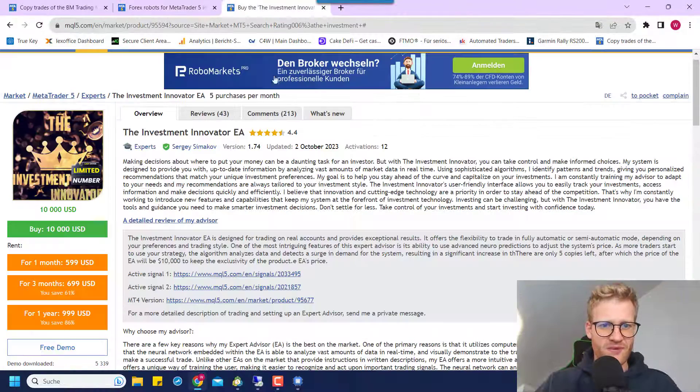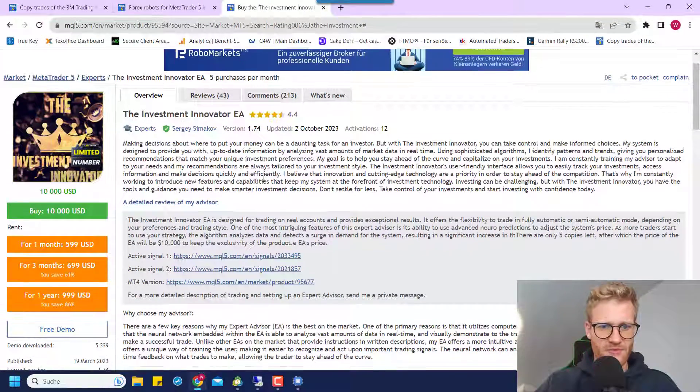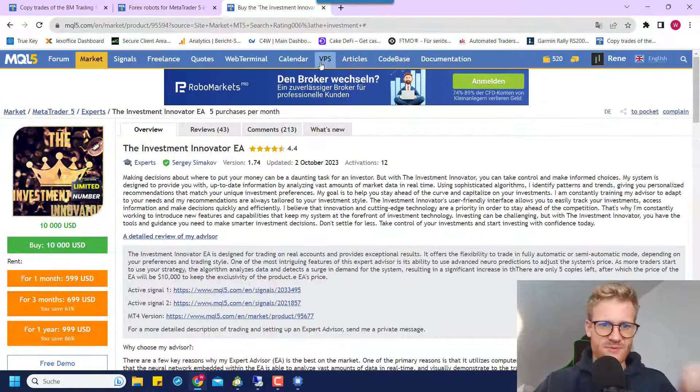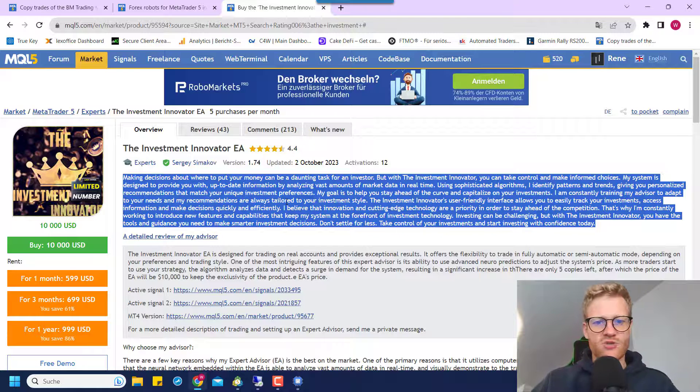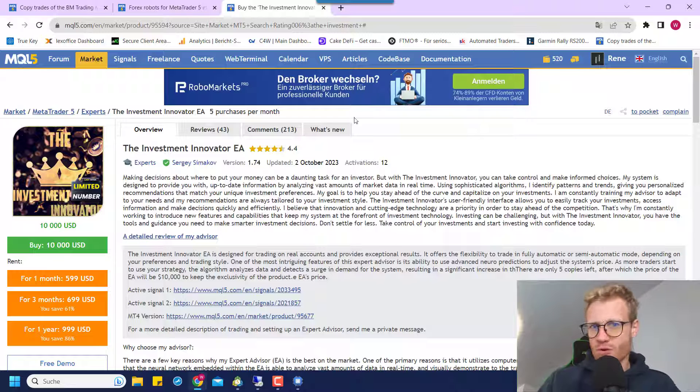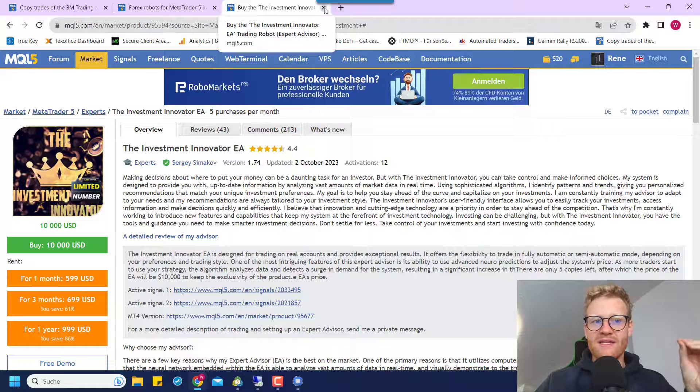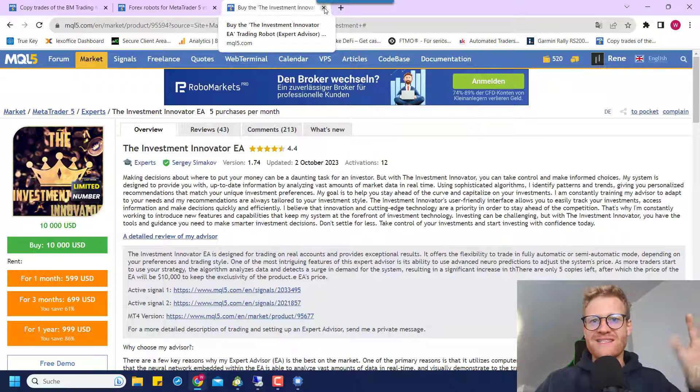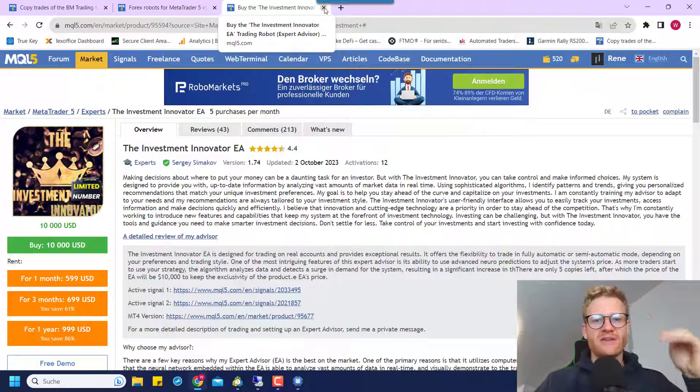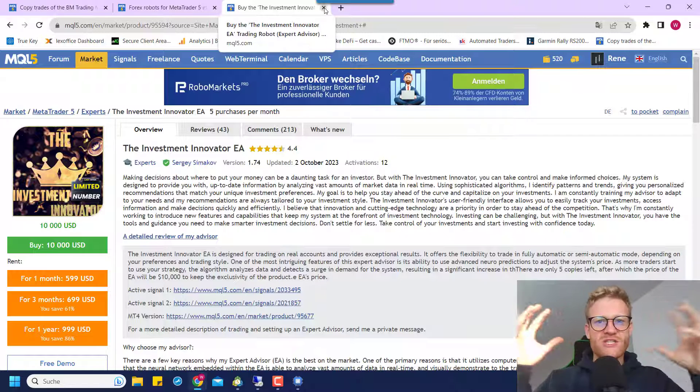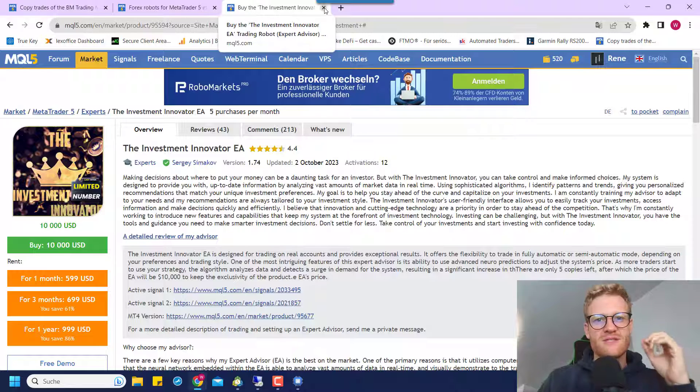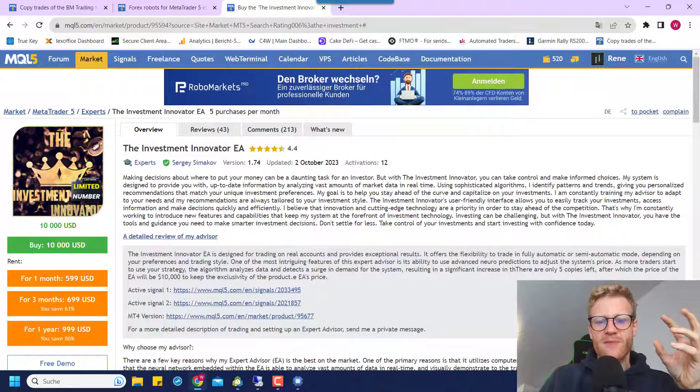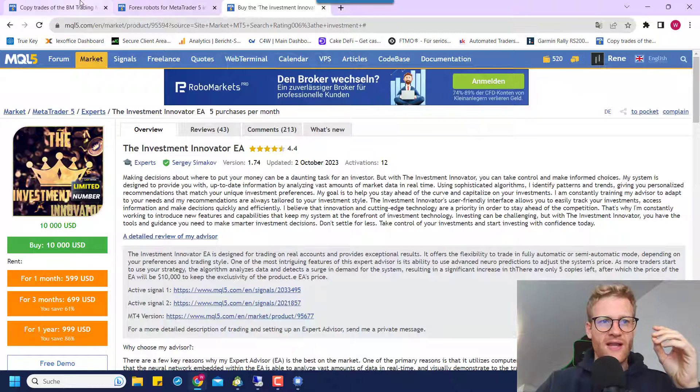And for this one, this is the Investment Innovator, but he had this text in the description before and now he increased the price. And they do not really increase the price to limit the copies that they sell or to make the program more exclusive or something. The main reason they increase the prices is because they want to squeeze everything out of this specific EA before it fails. Because at some point, all of these strategies fail.